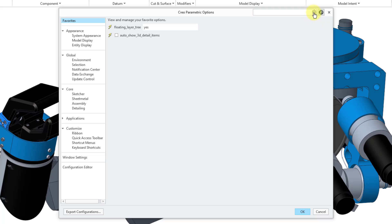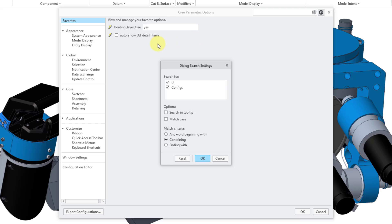On the right hand side of the bar, there's a little gear icon. These are the settings for the search, and right now it's set to search for the option in the user interface and also in configuration options. You can also search in the tooltip for the different options. You can choose to match the case and we can match criteria with any word beginning with that phrase, containing, or ending with.